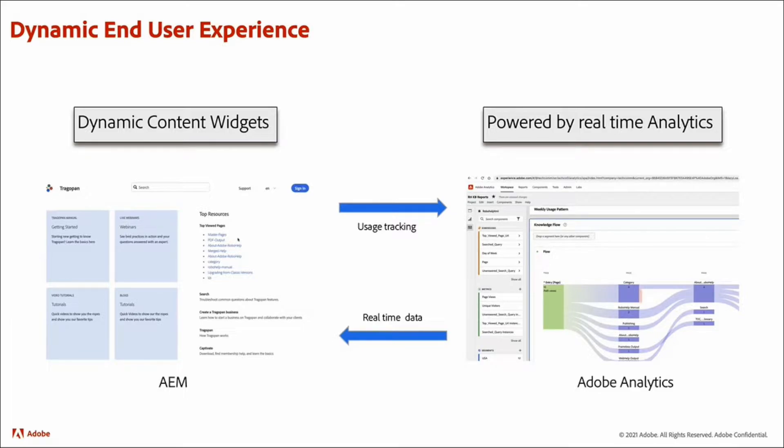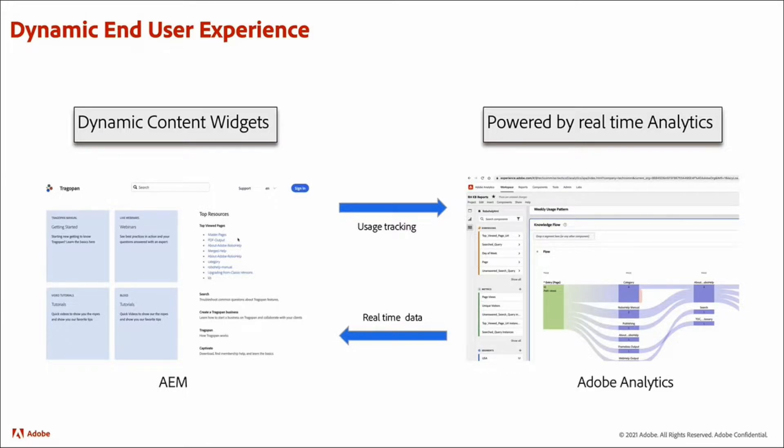And as your end users browse different content, this data keeps getting updated and your end users always get real-time dynamic content from these widgets.